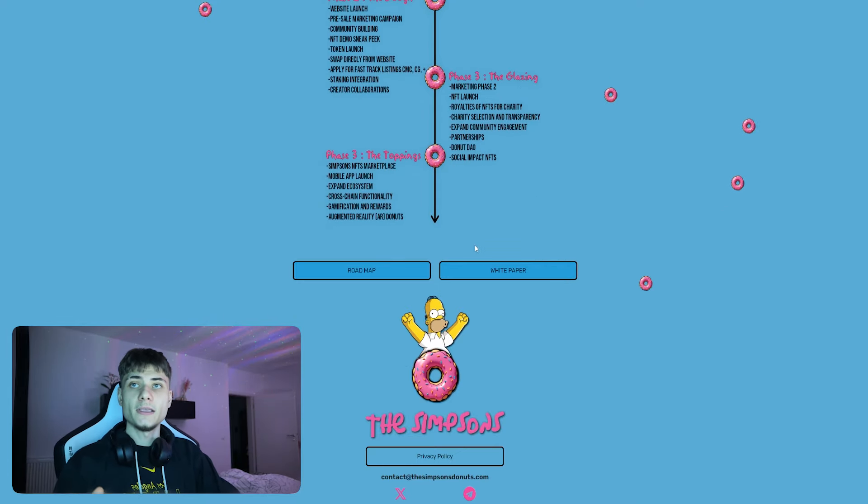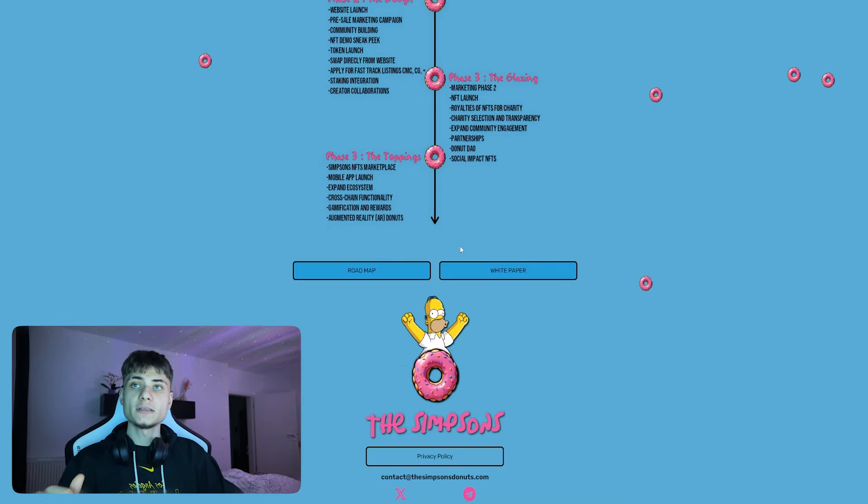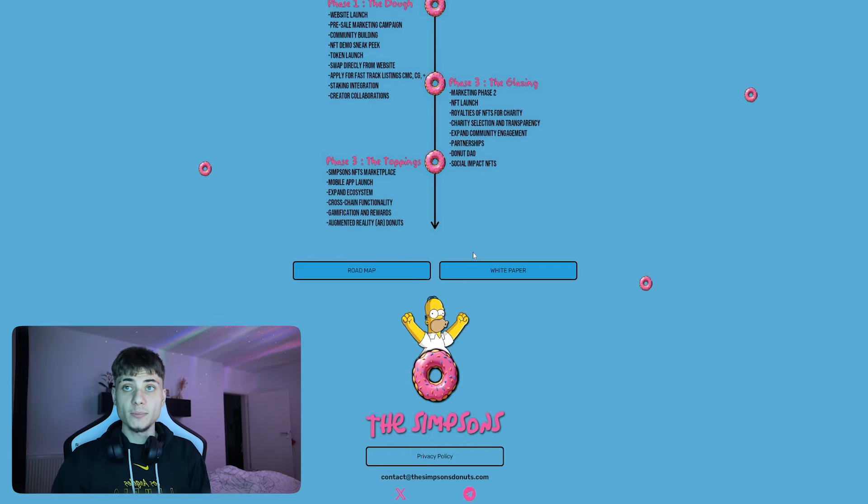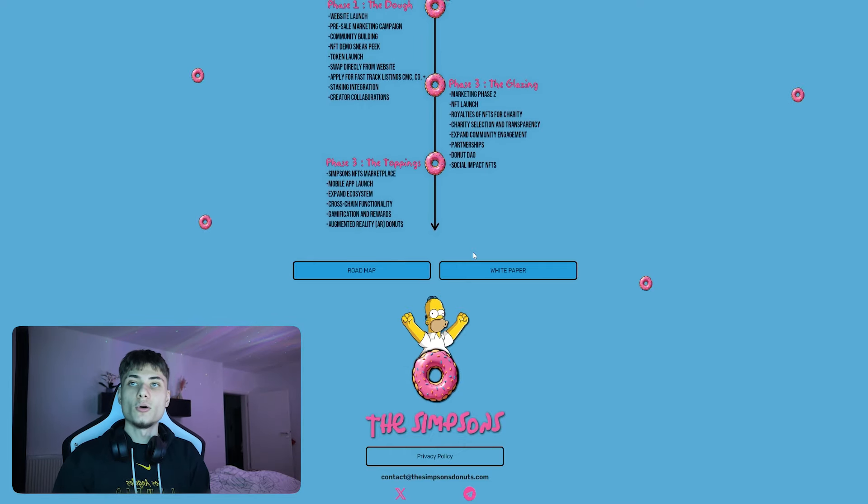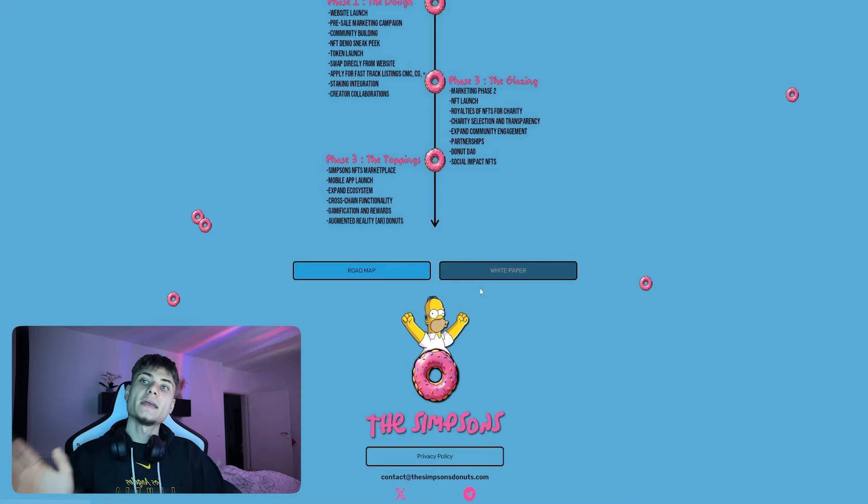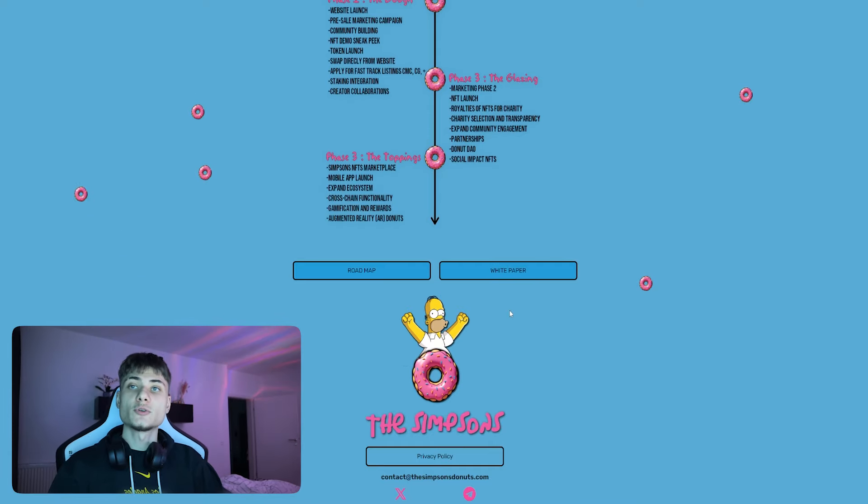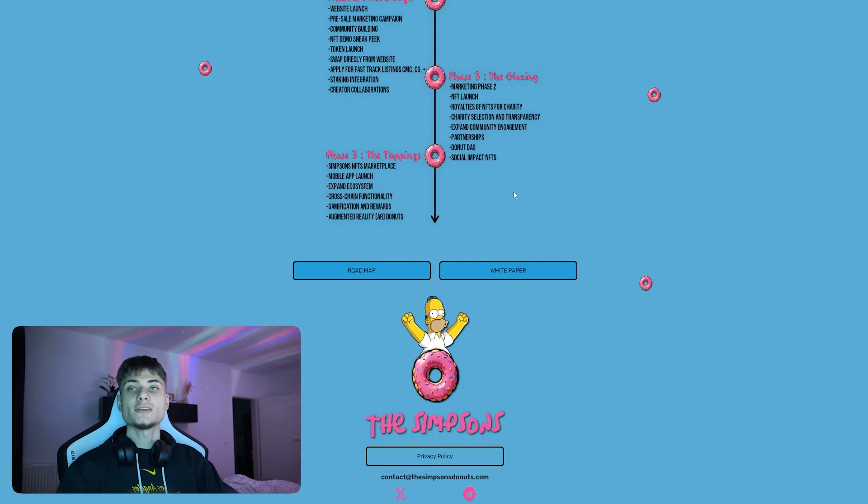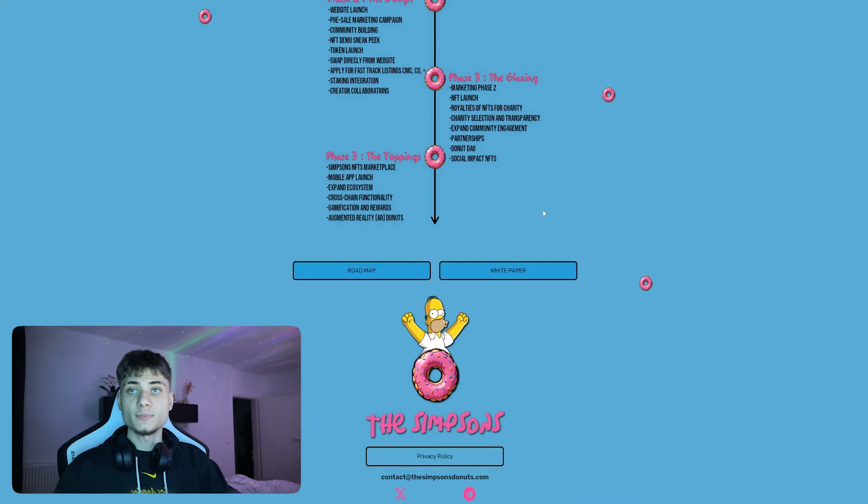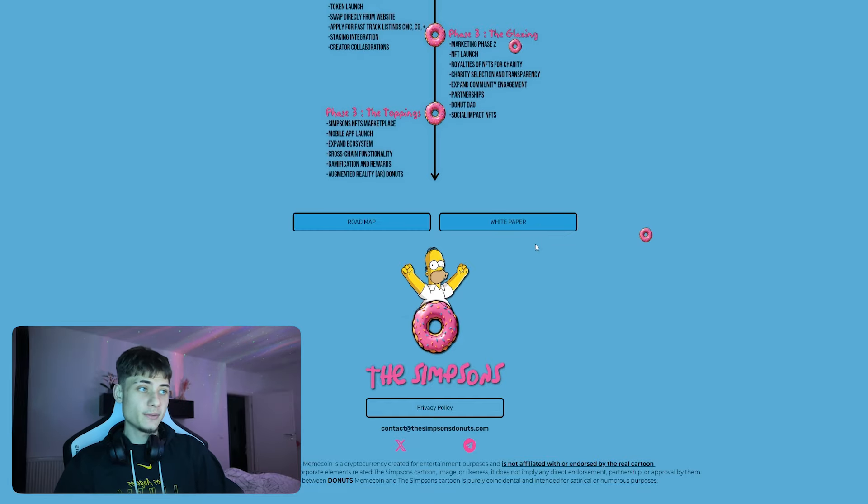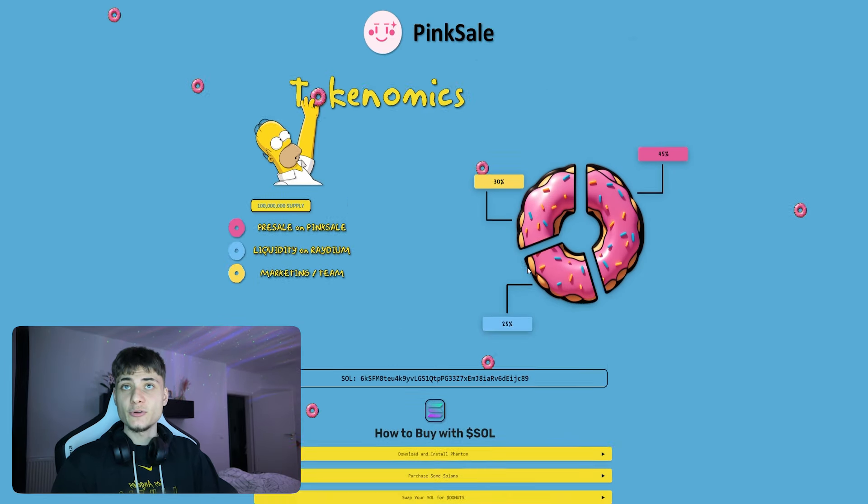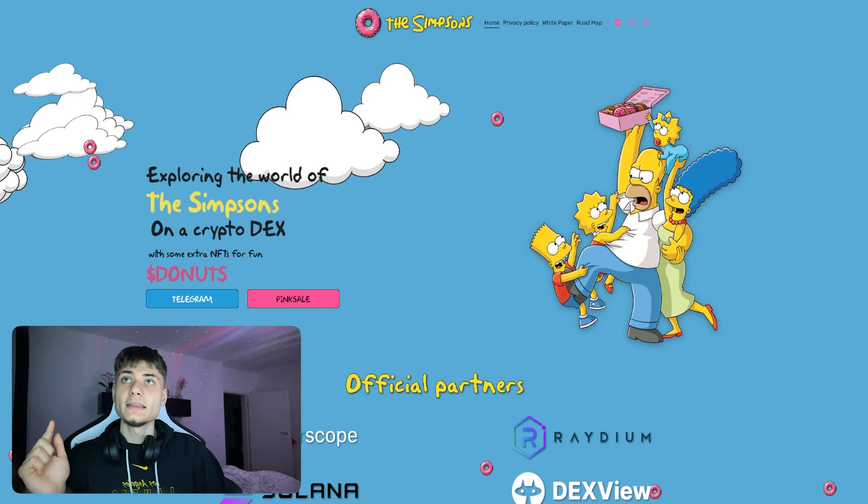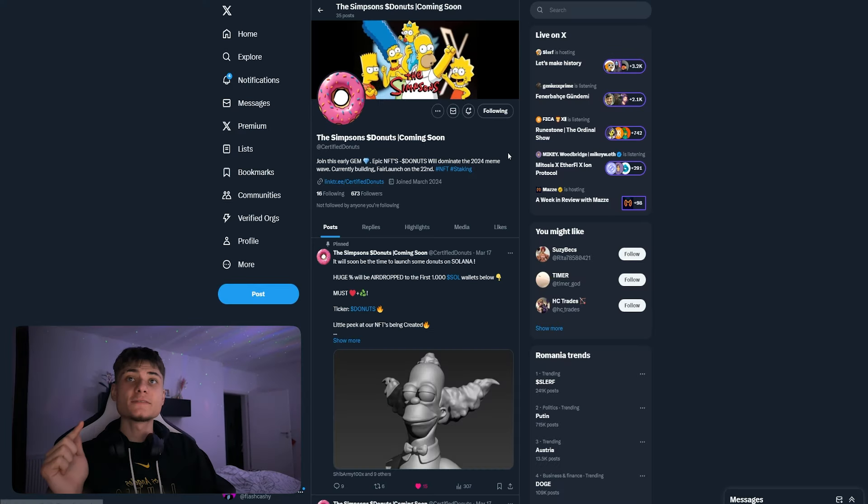We also have another phase, the toppings: Simpsons NFT marketplace, mobile app launch, expanding the ecosystem, cross-chain functionality, gamification and rewards, plus AR donuts, which is going to be pretty cool if you ask me.